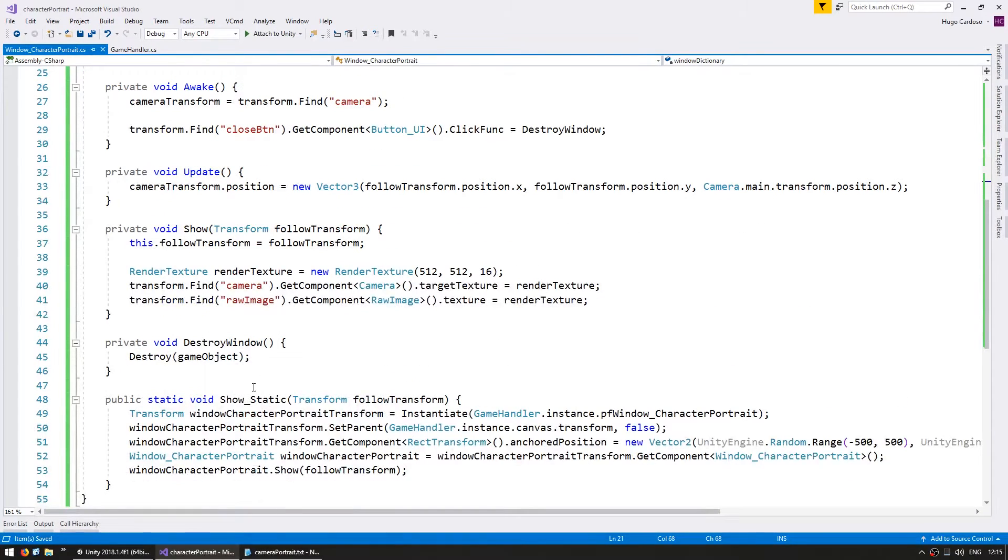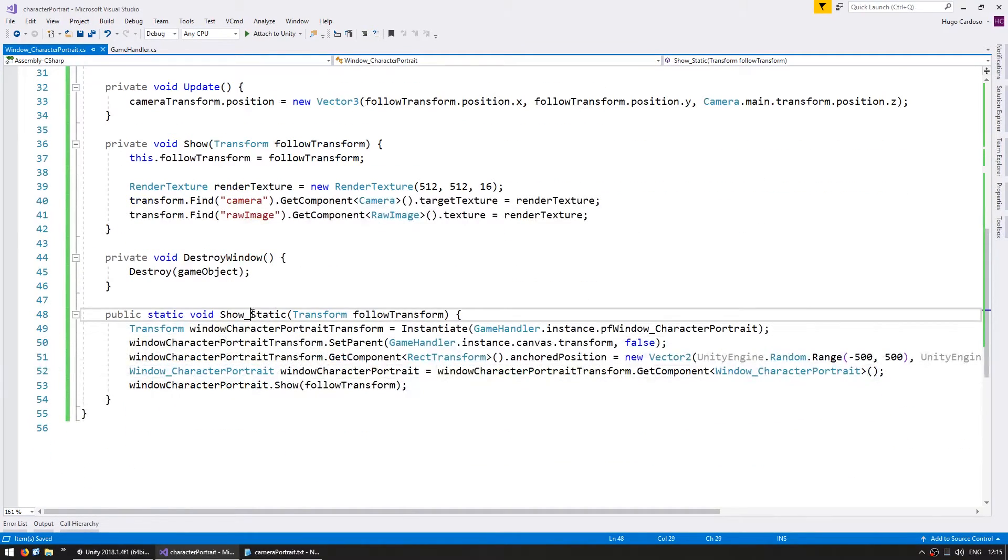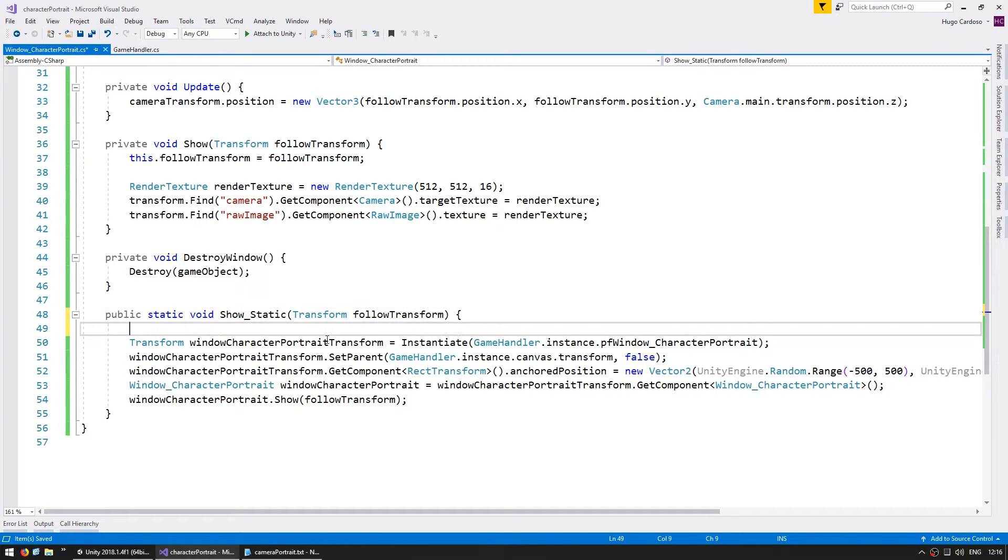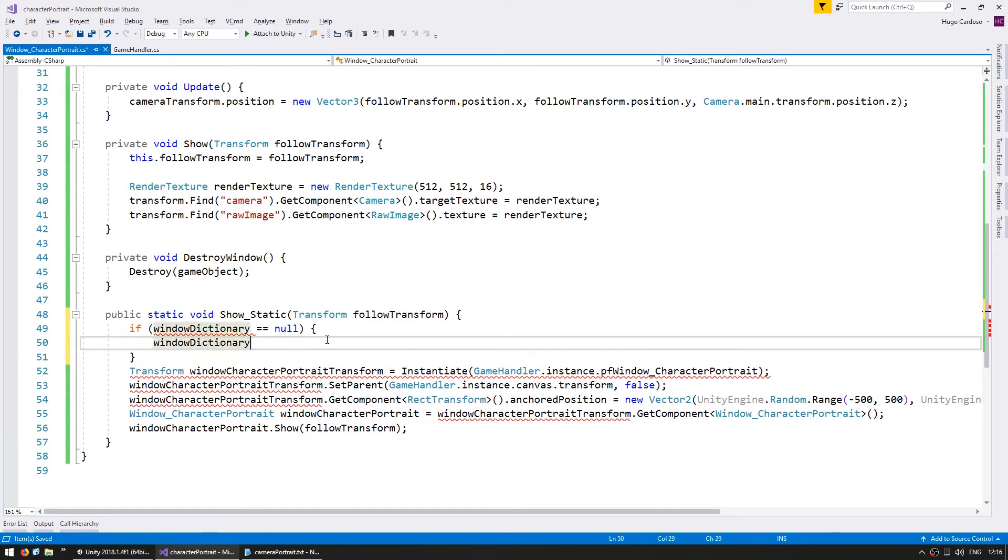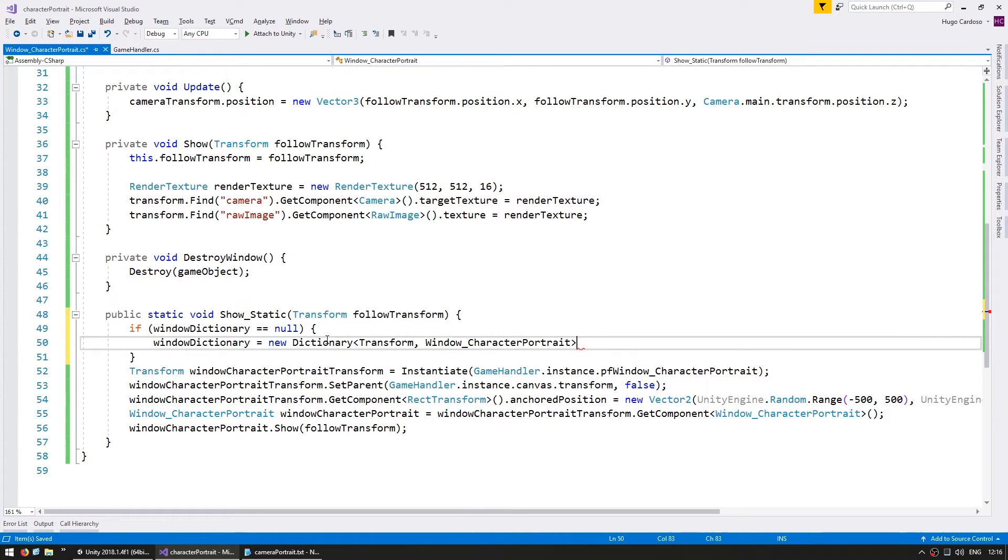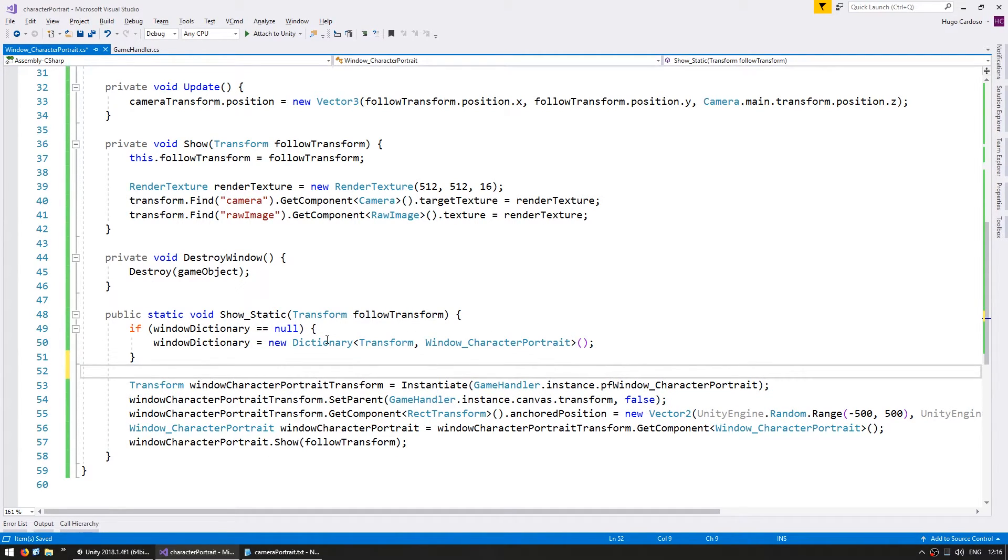So on our show static, when we are instantiating new windows, let's first of all, if it equals null, let's instantiate our dictionary. And before we spawn anything, let's test if that key already exists in the dictionary.